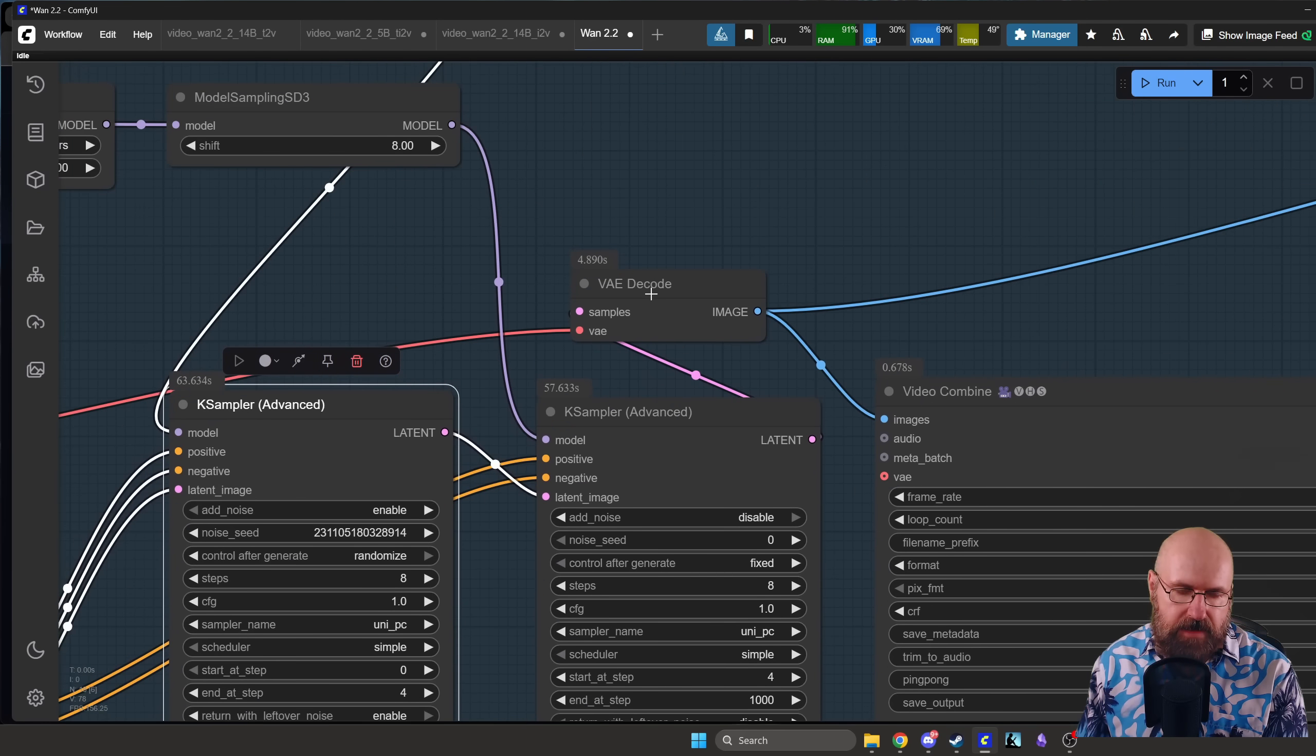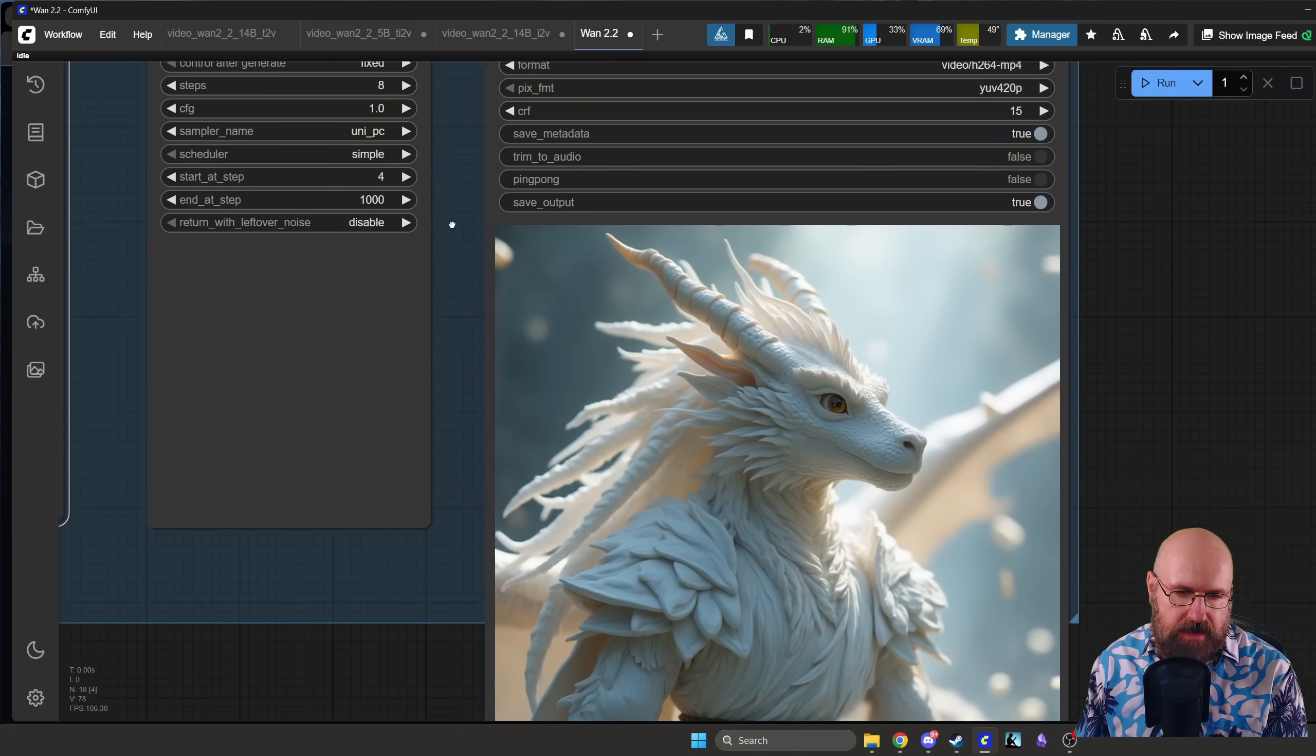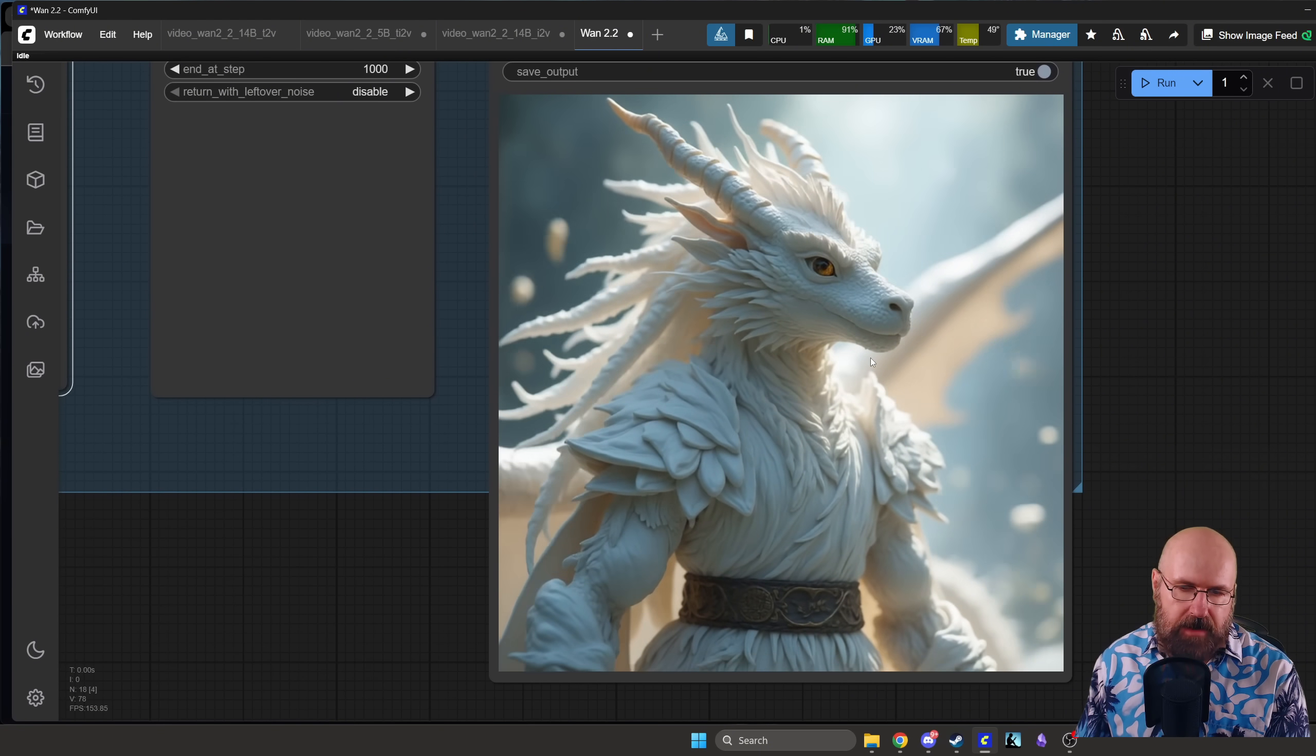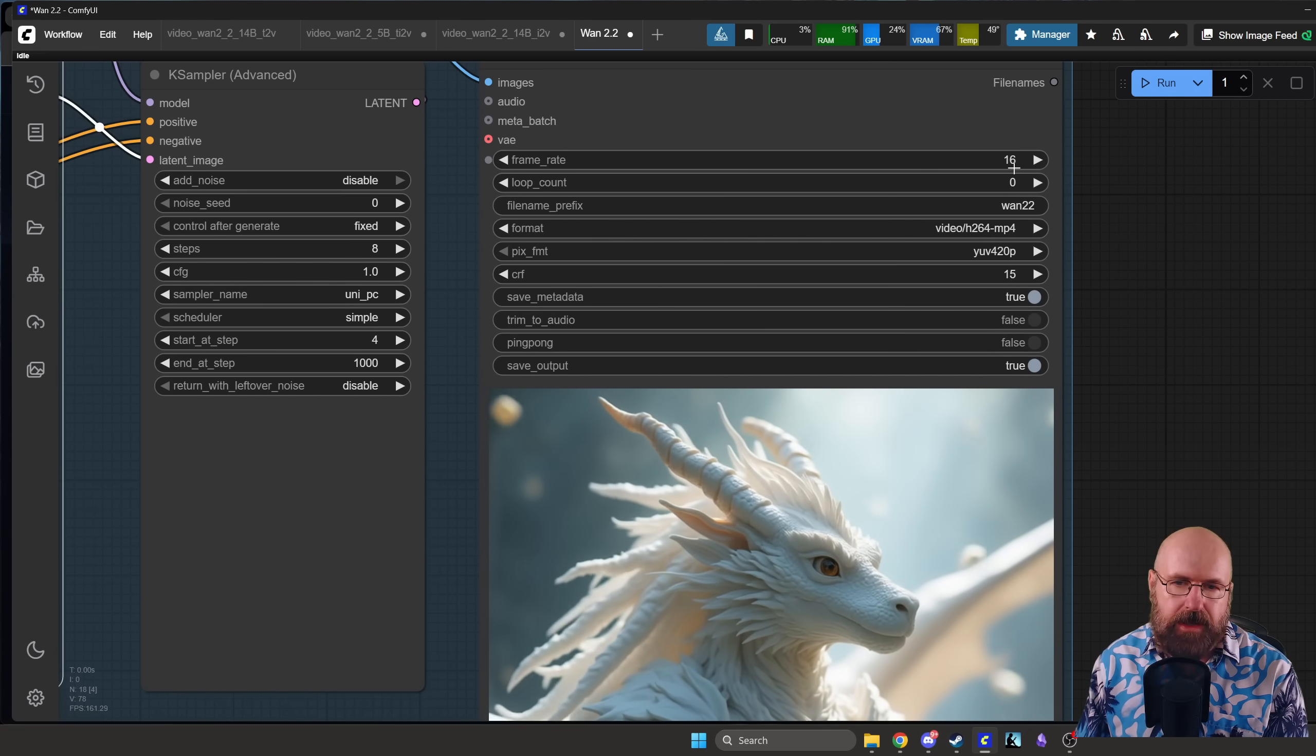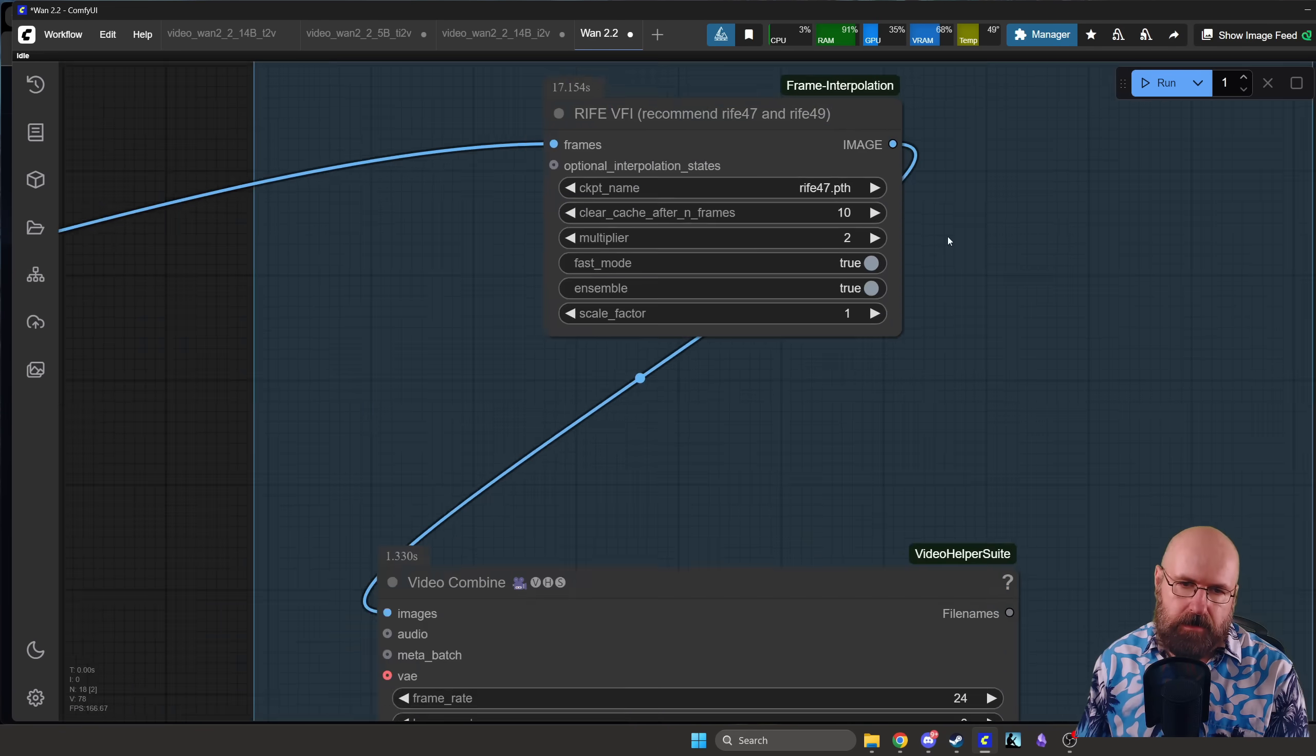And all of that is then going into the VAE decode and after that into the video combined. So that we are creating a video. Here you can already see that the video looks pretty good but it has a low frame rate as you can see here with 16 frames only. So there is a second part here, you don't need that part but it makes your video very smoother.